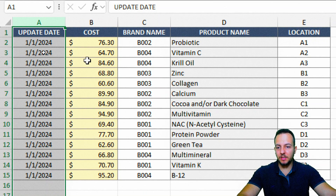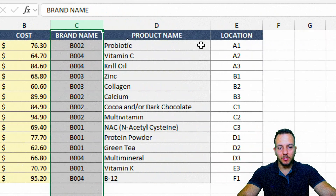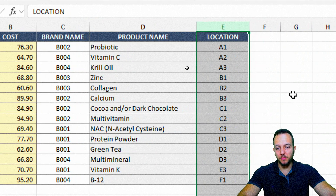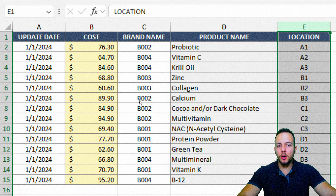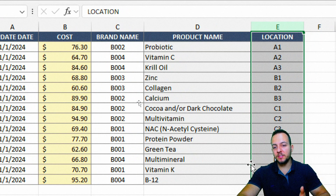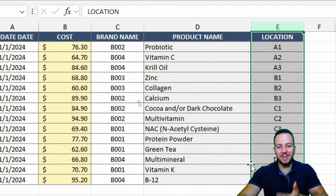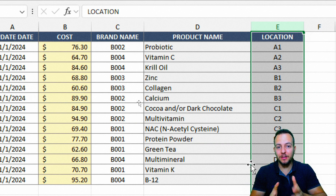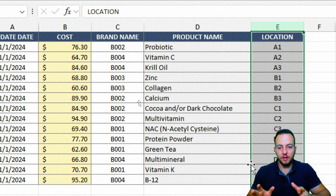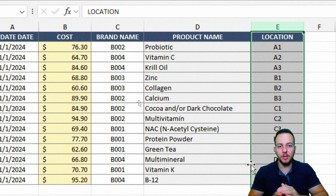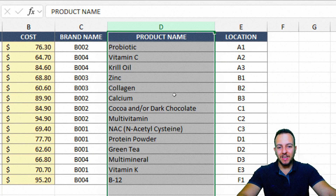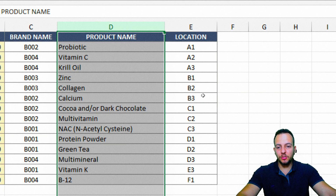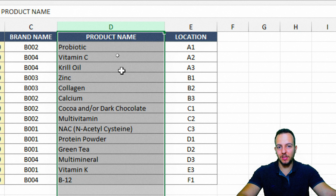As the first column I have the update date and cost, the brand name, the product name, and the location shelf. Basically, I have a stock report, an inventory report. You don't need to have exactly the same spreadsheet — you can use your own. Whatever type of data you have in your spreadsheet, this will work. I'm going to use column D as the reference because I don't want to repeat the product names. Column D is my criteria.